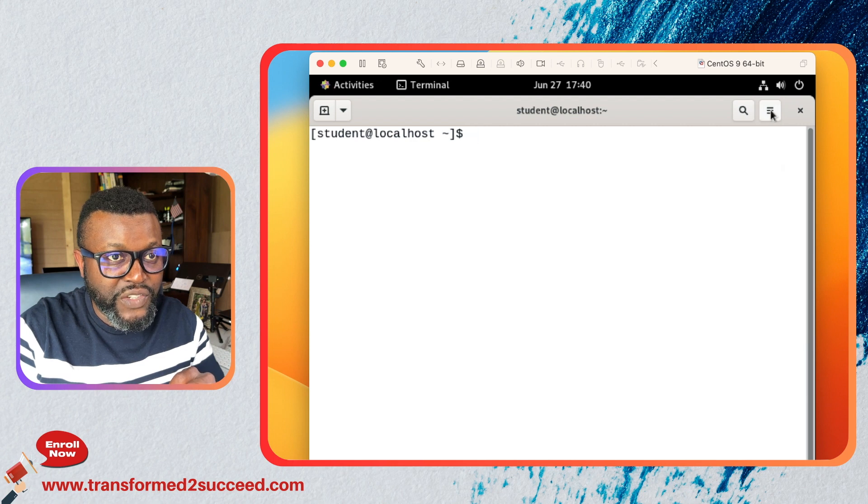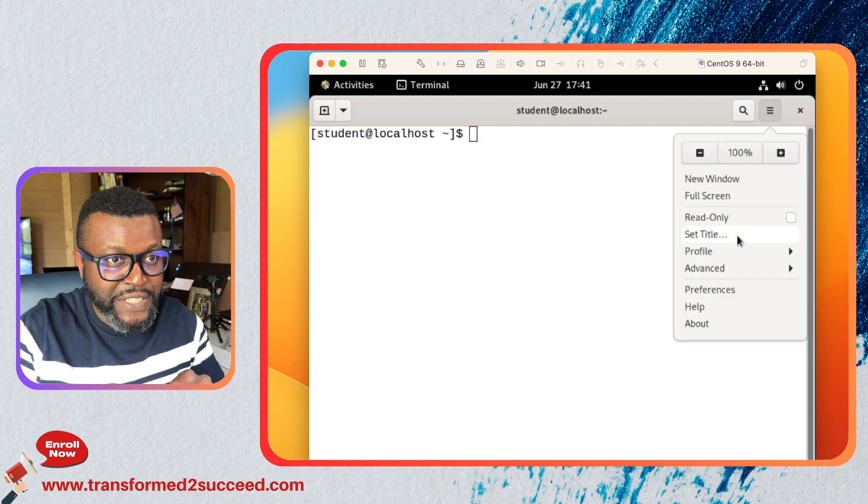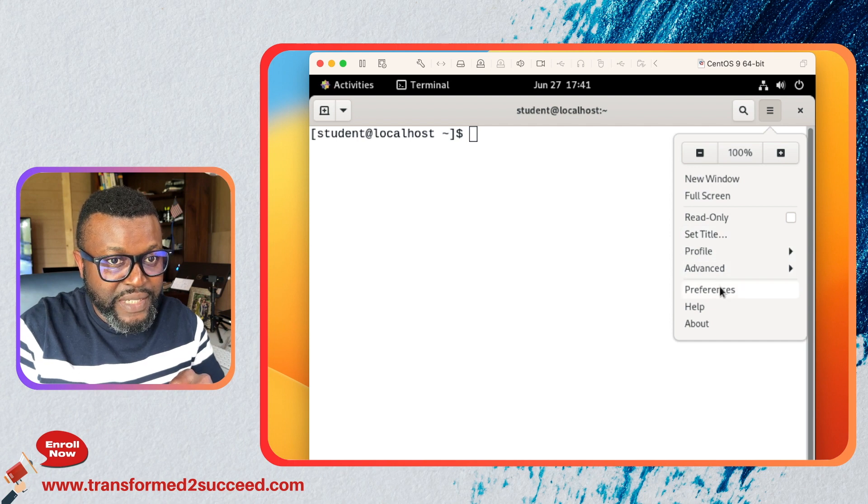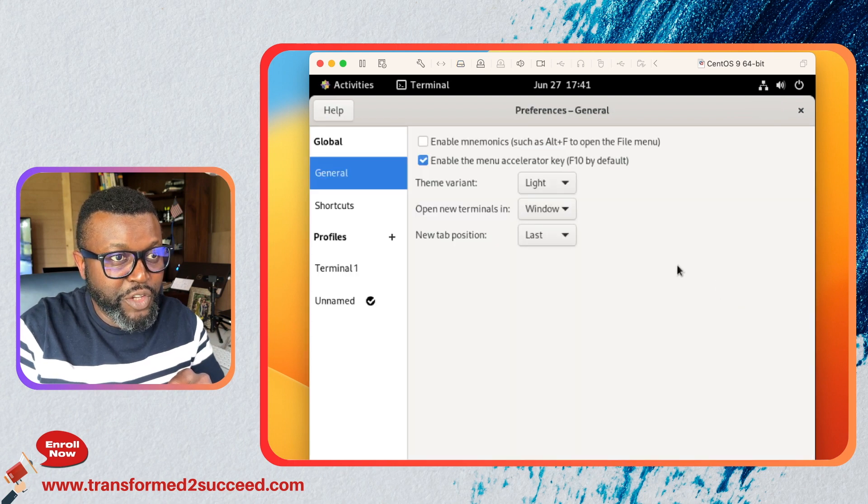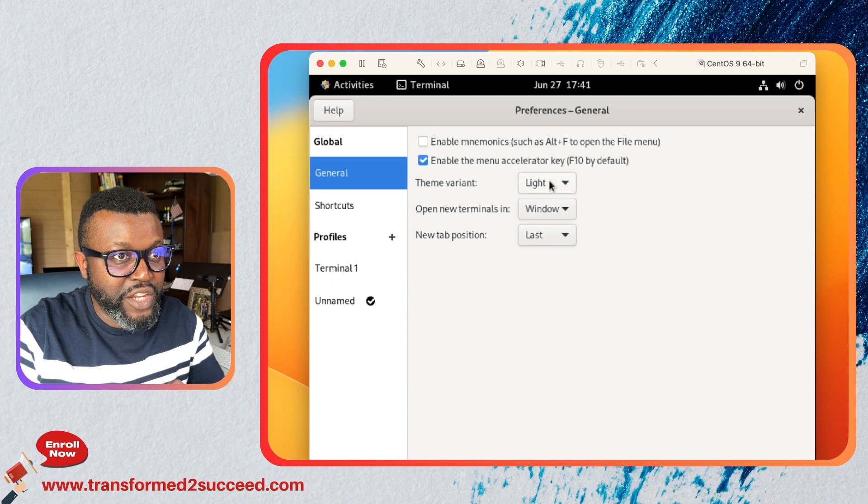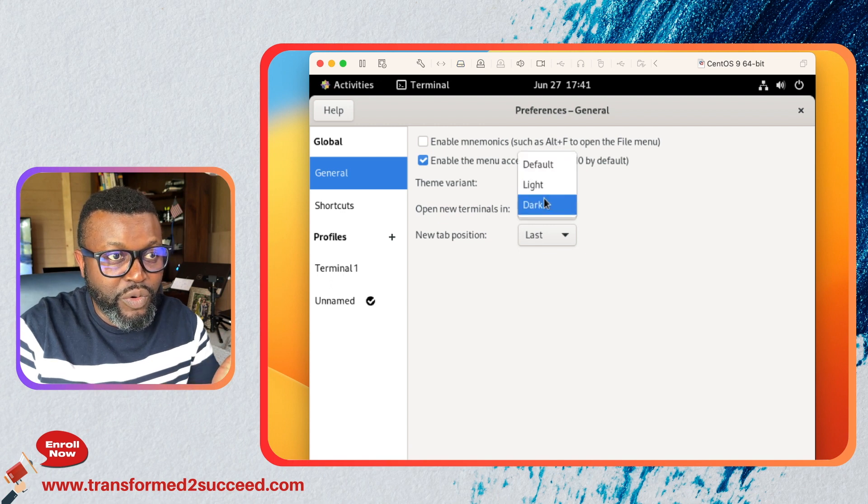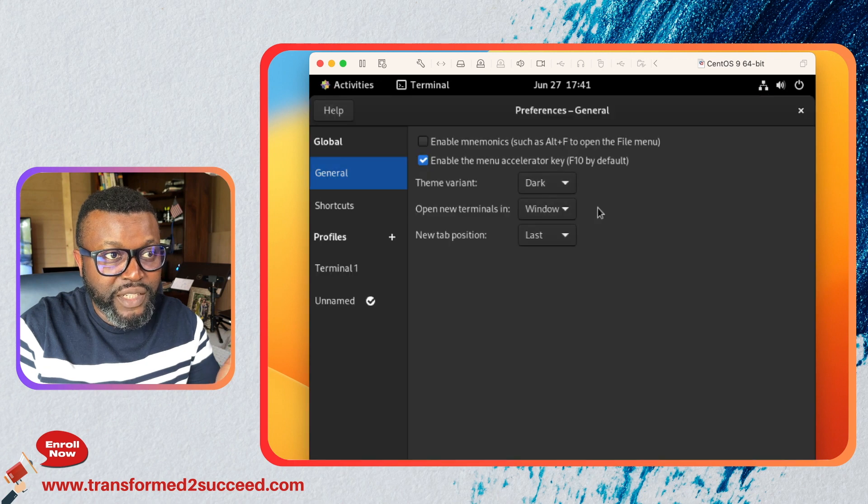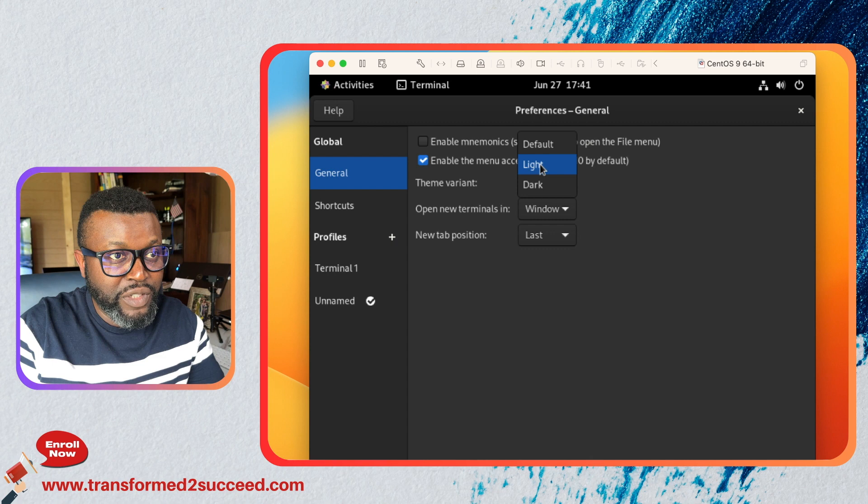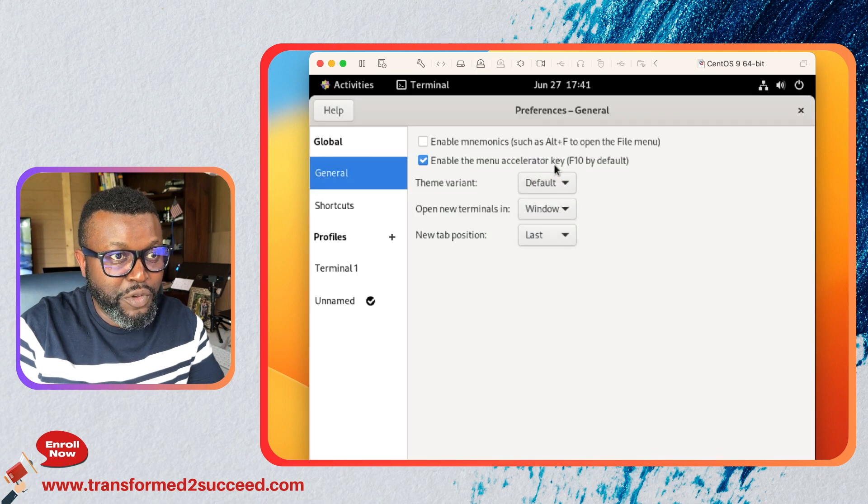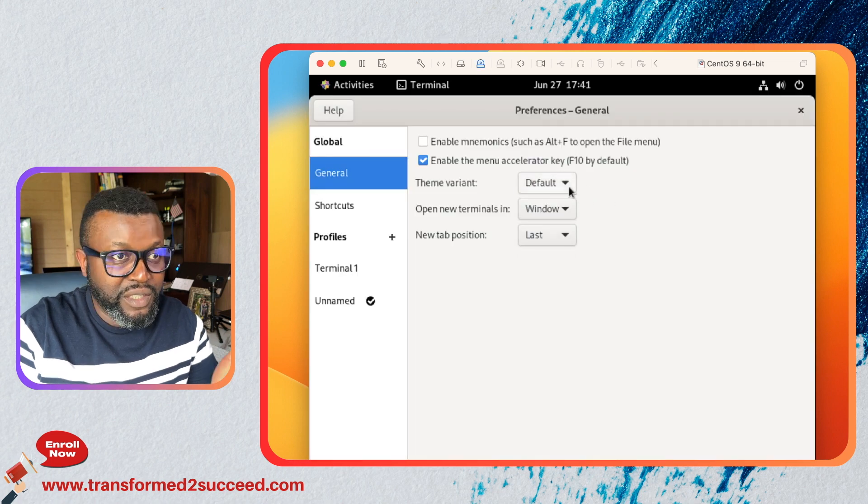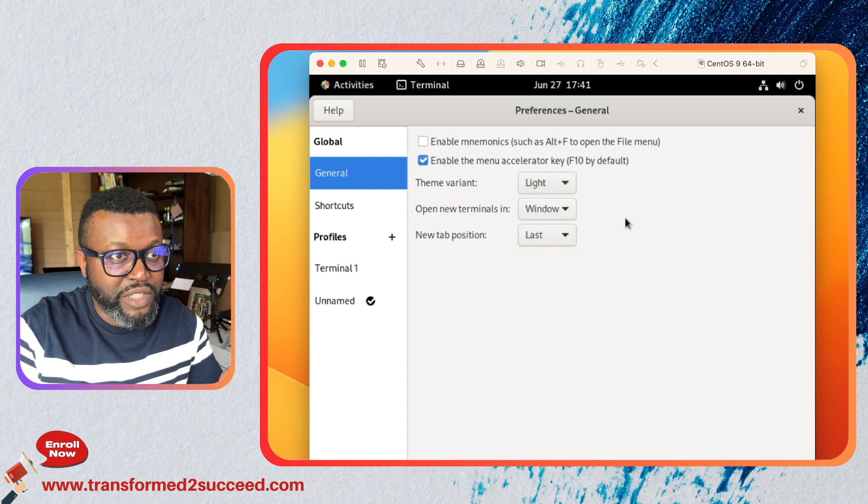How do you customize? Just go to these three bars here, click on them, then go to preferences. When you get to preferences you can change your background. If you do dark then it becomes dark, if you do light it becomes light, if you do default it becomes default. But I'm gonna leave it at light.